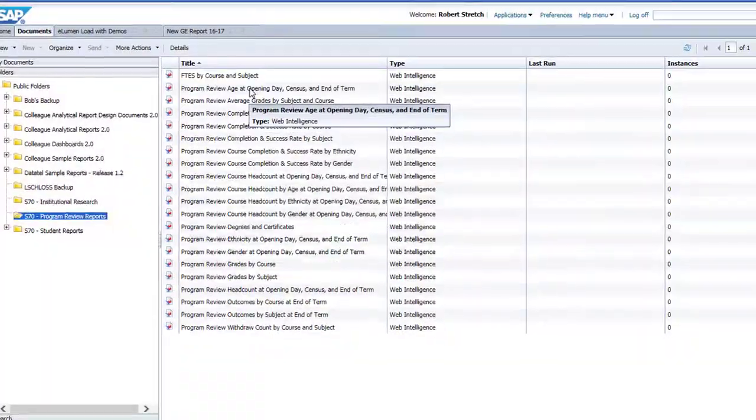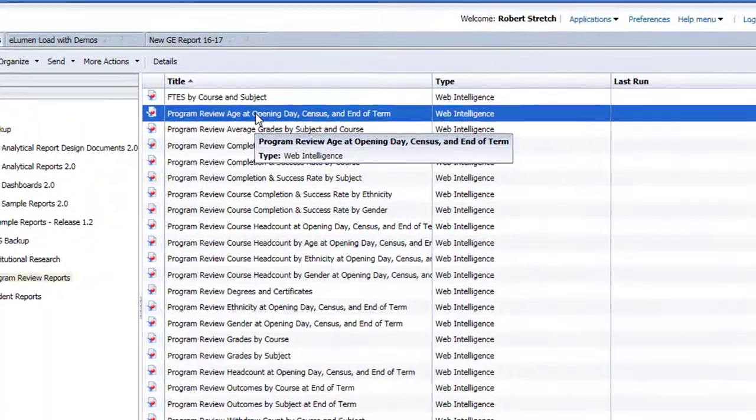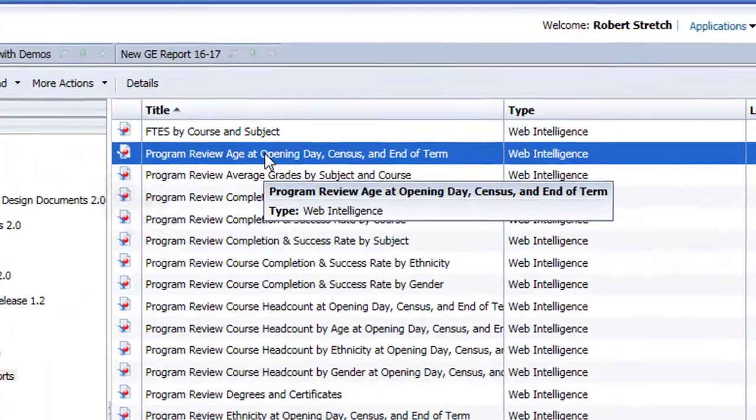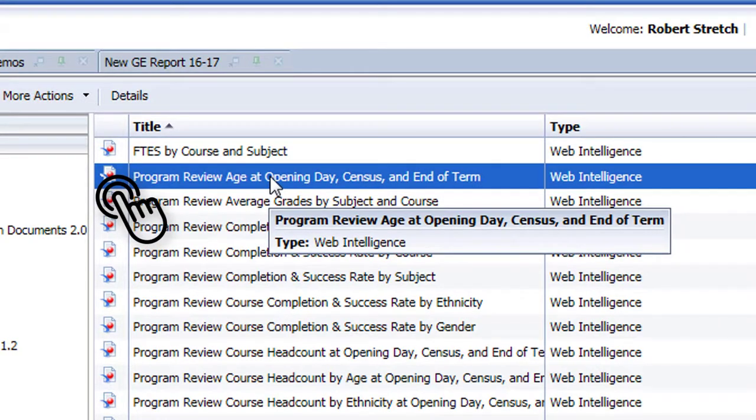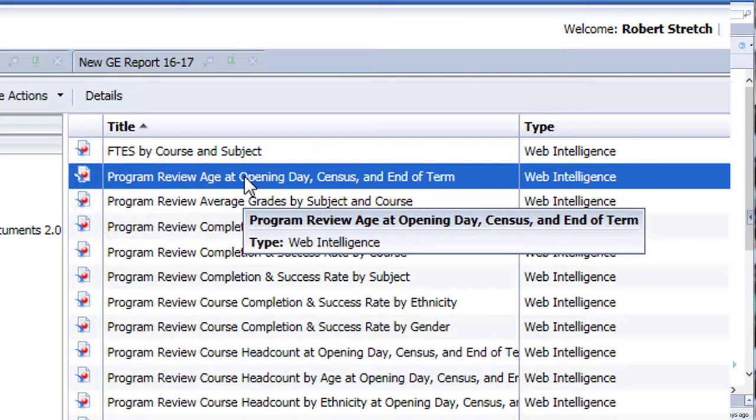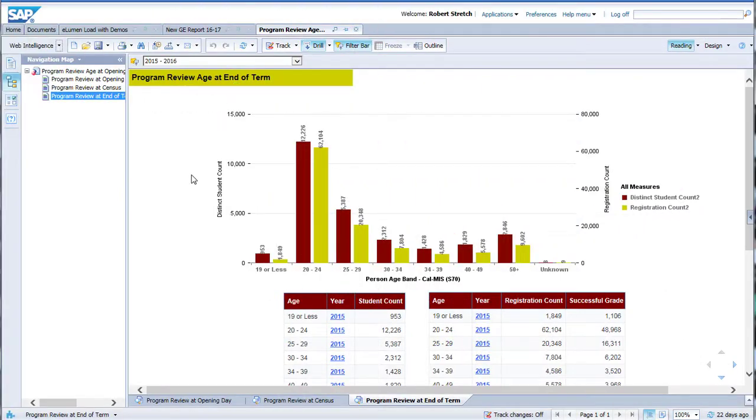To open a report, double-click on the report title, and the report interface will open up with the data shown in the main viewing area. Let's take a moment to examine the key controls and functions of this interface.